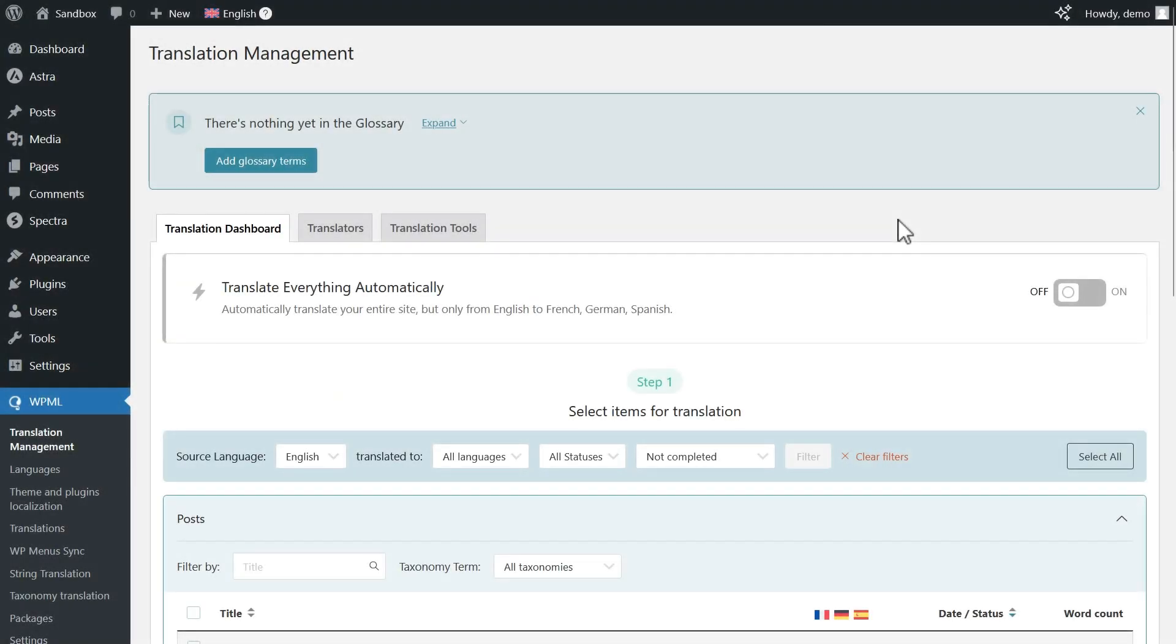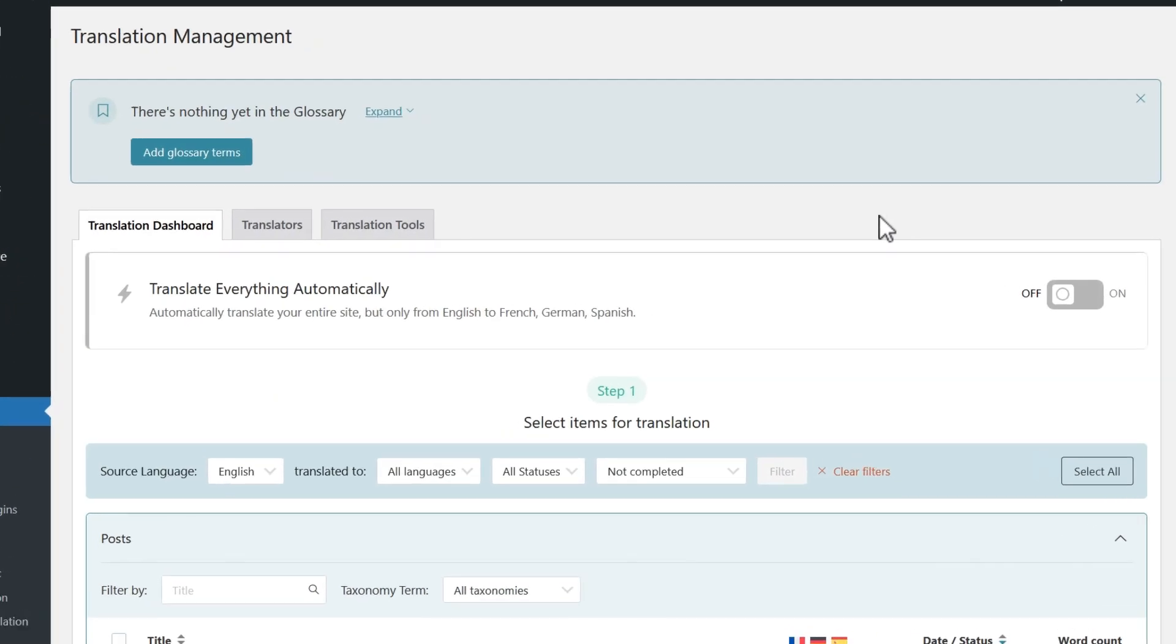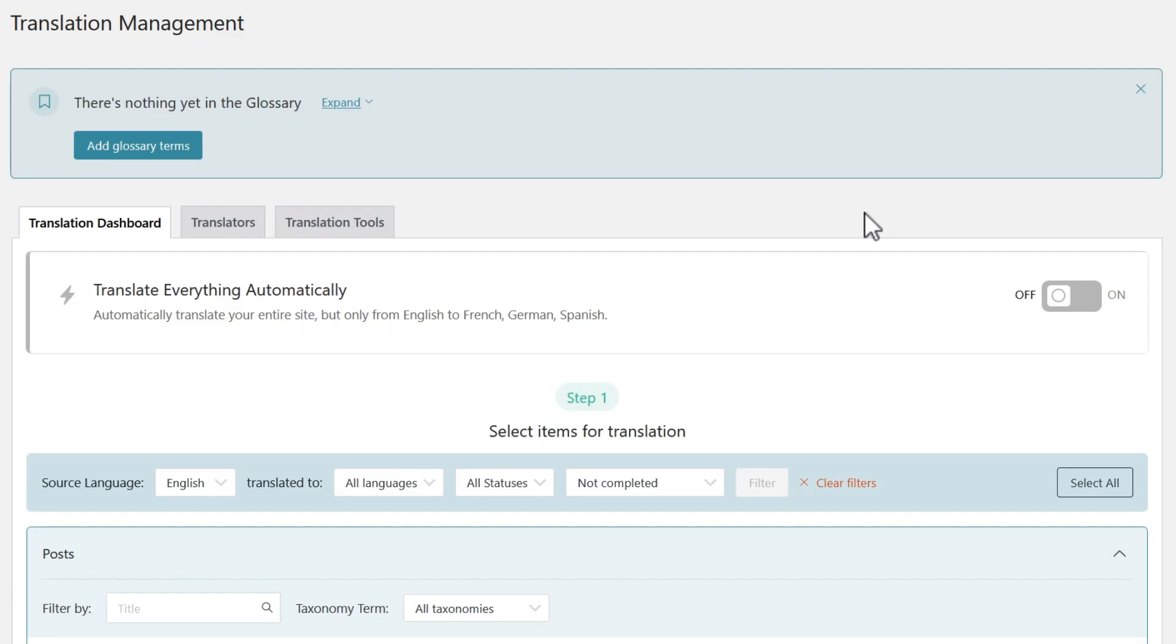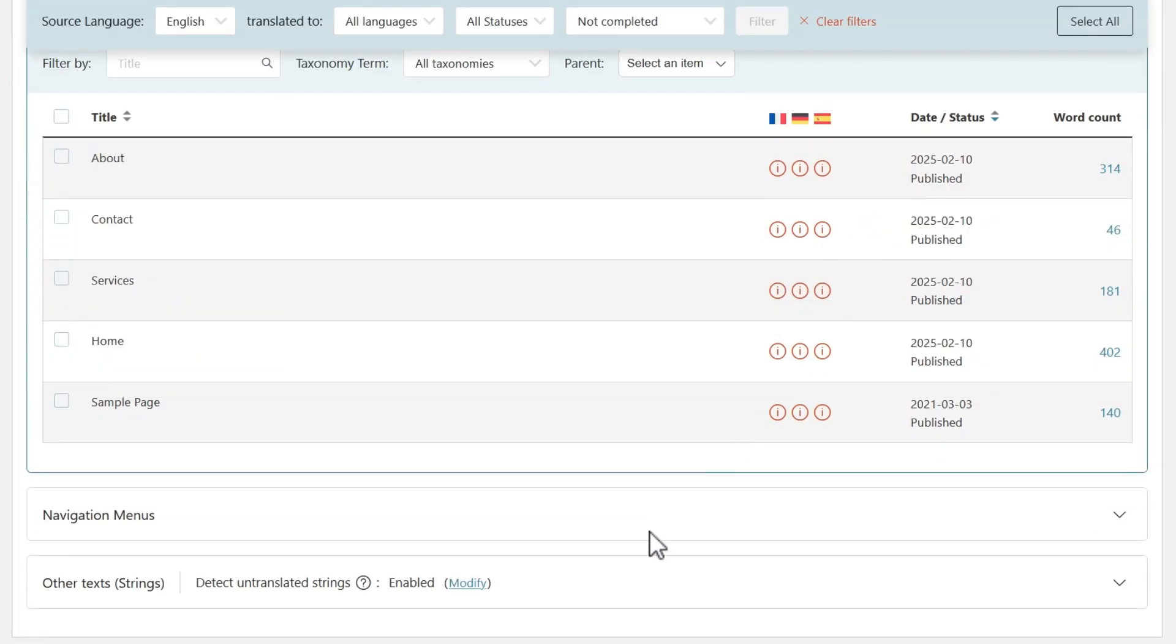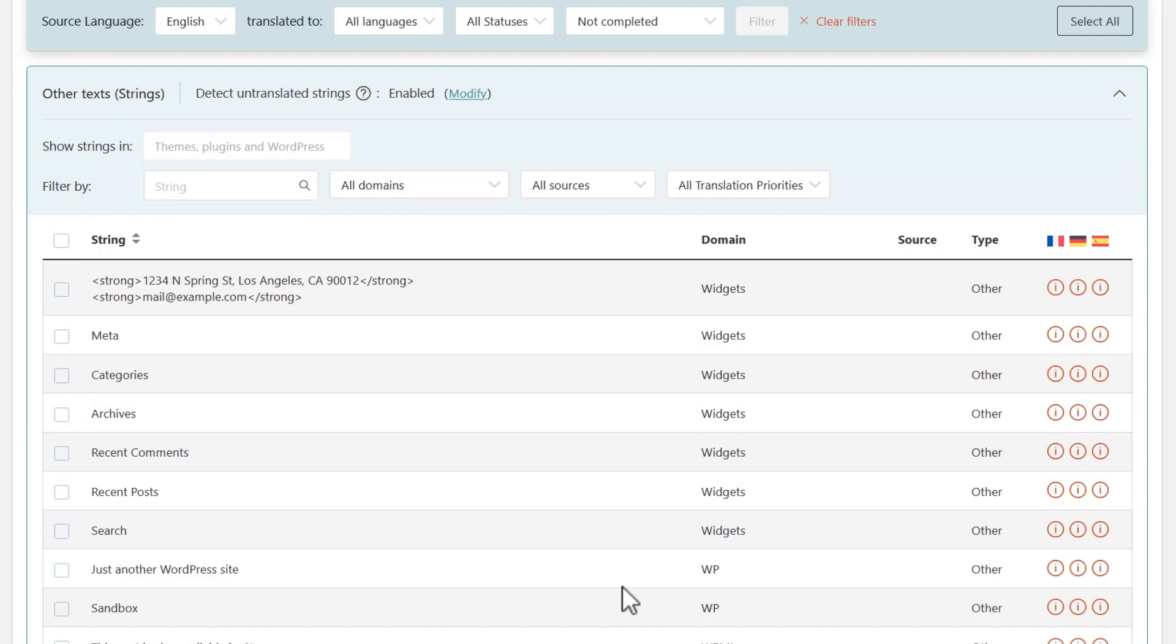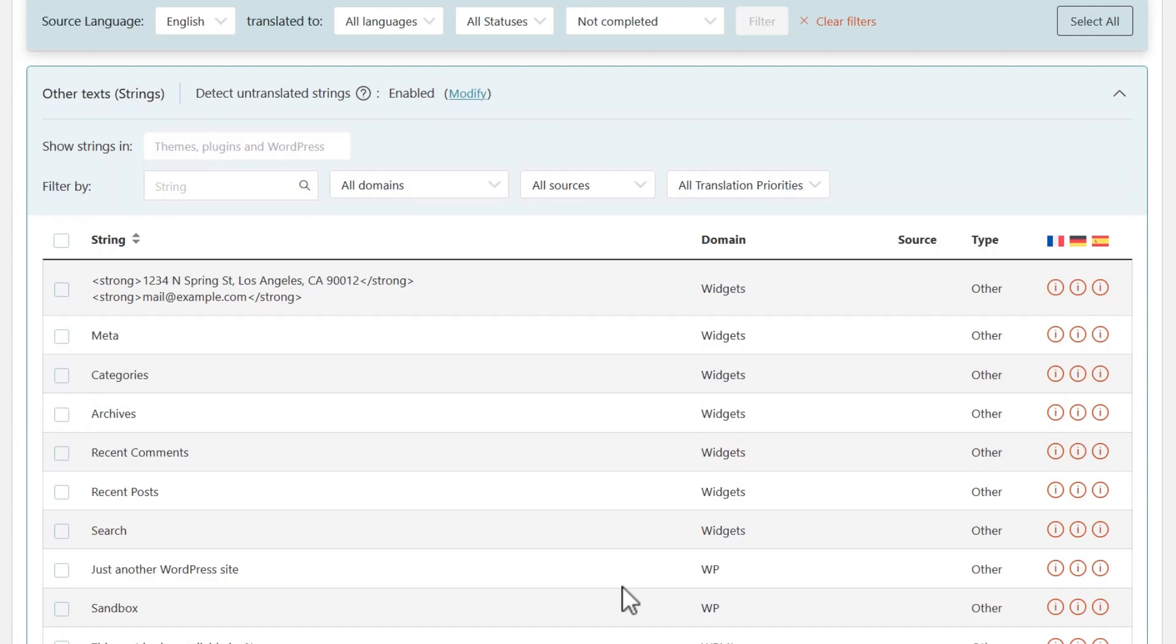You can translate such strings from your WPML translation dashboard. Scroll to the section called Other Texts, extend it, and make sure that the detection of untranslated strings is turned on.